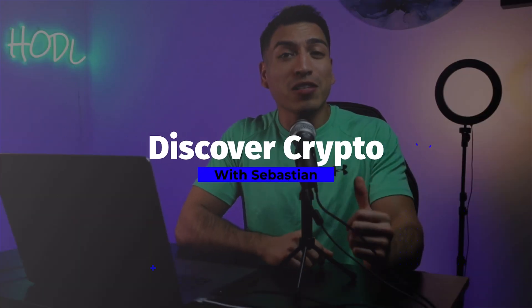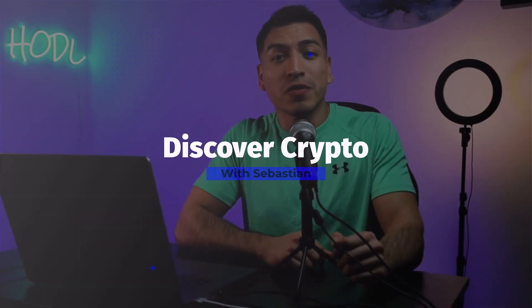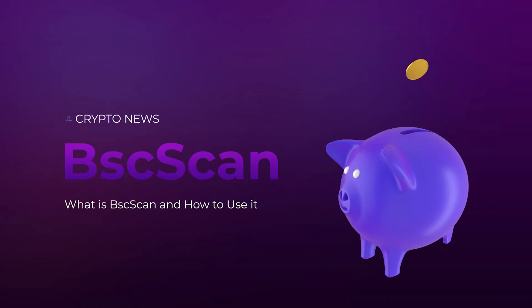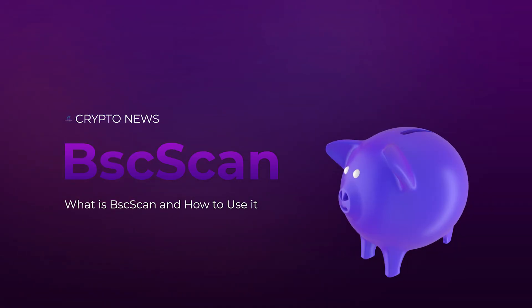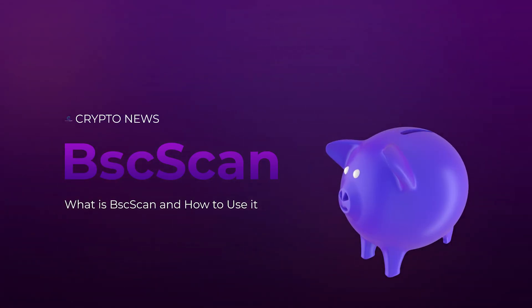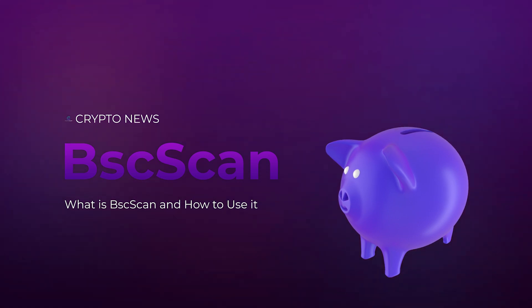What's going on everyone, Sebastian here with CryptoNews, bringing you the best crypto content on a daily basis. Today, we're going to take a deep dive into BSCSCAN and how you can use it to make massive gains and better understand your crypto research process.